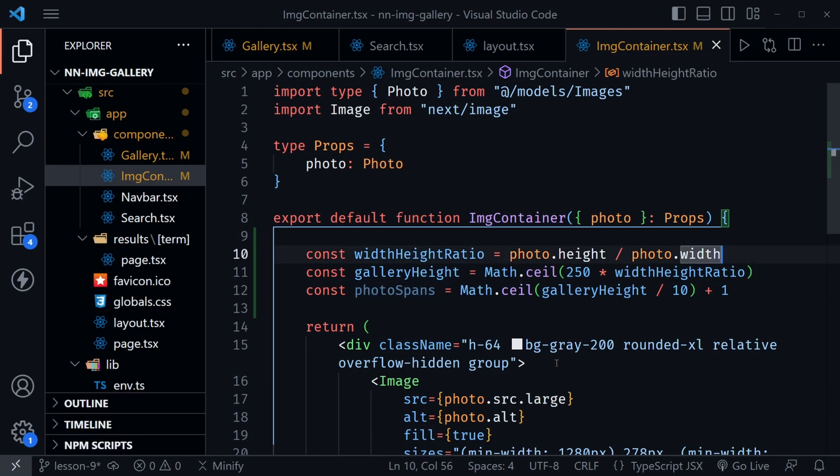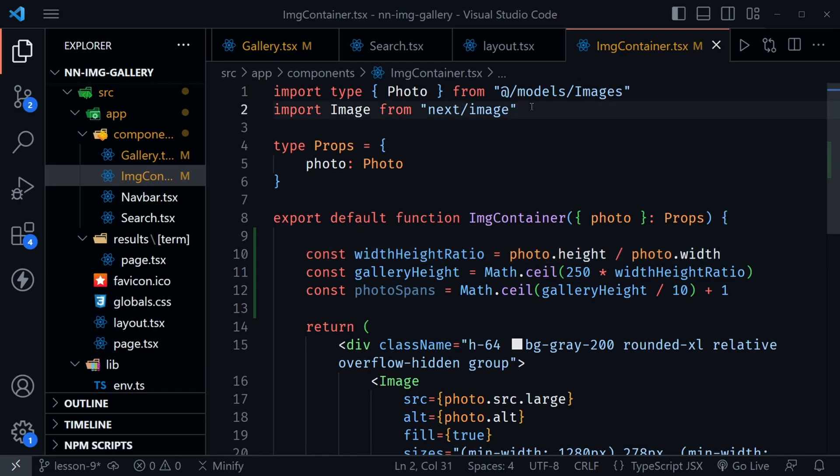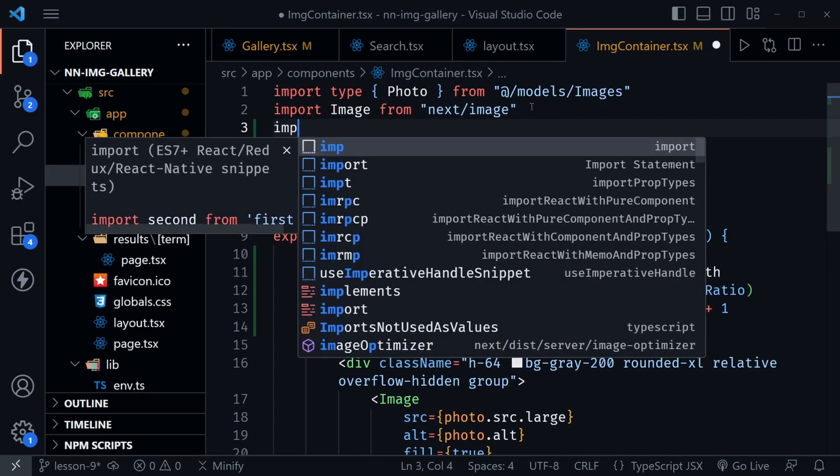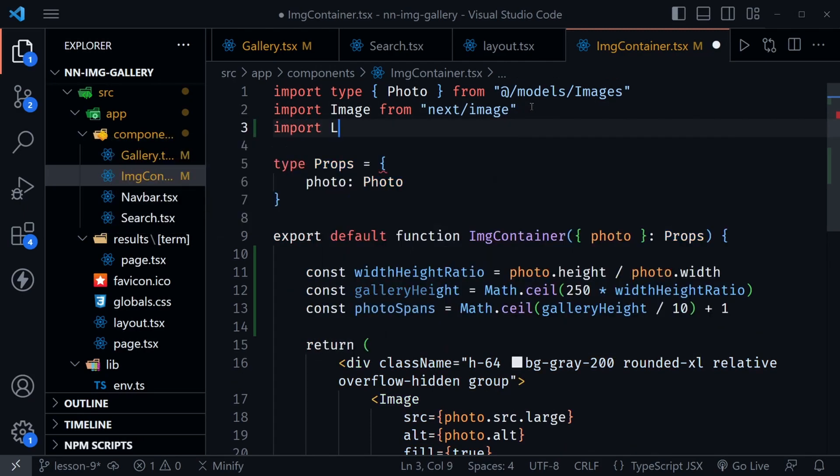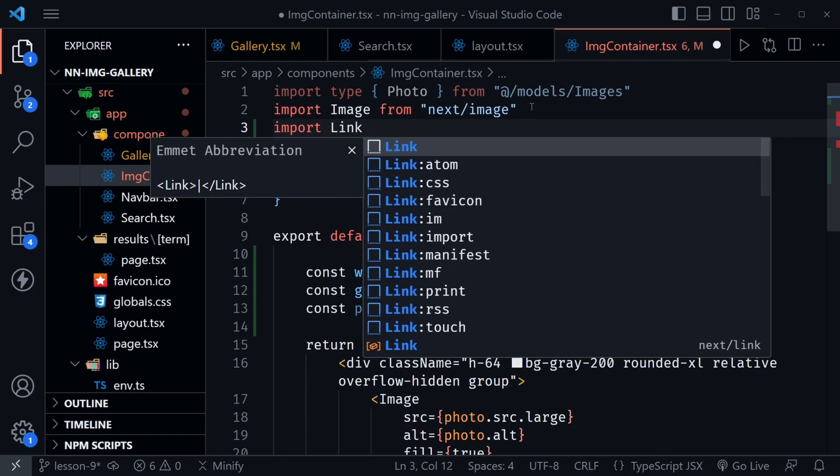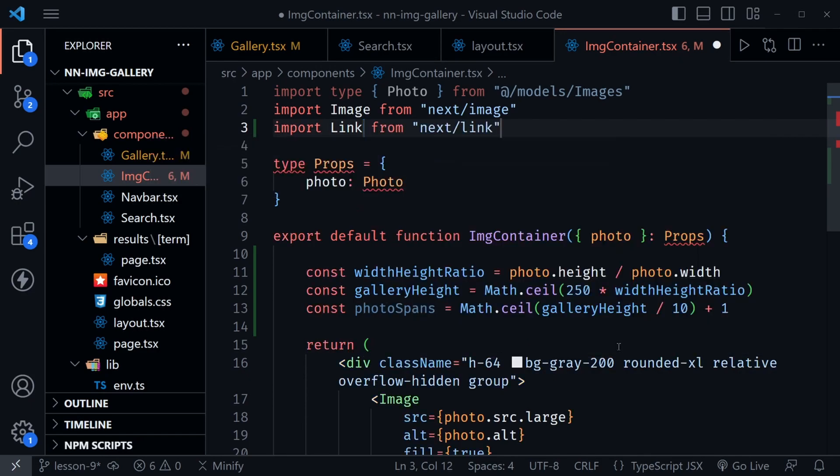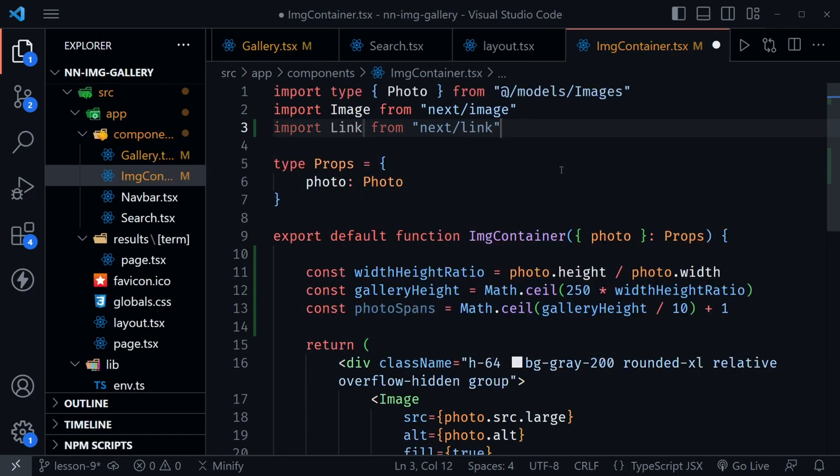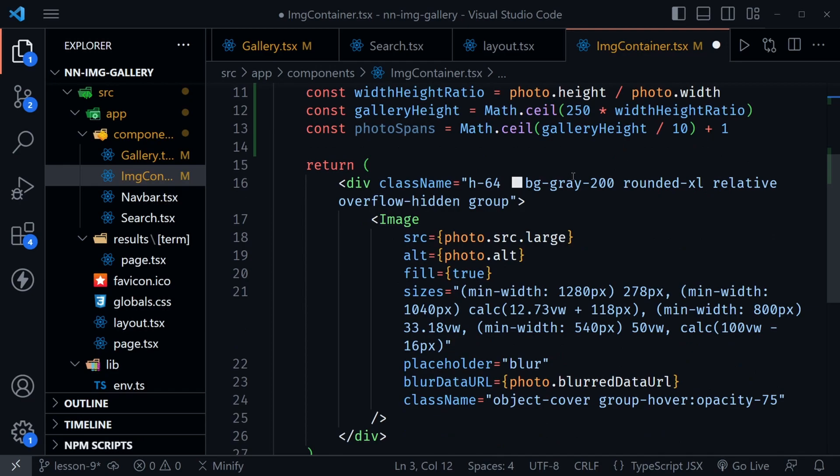And now we're going to rearrange our component just a little bit. And I want to import one more import here. This is going to be Link. So import Link that's going to come from next/link. And we're just going to link each image back to its original URL at the Pexels website. So you could click any image you want and go back there, just an added extra here.